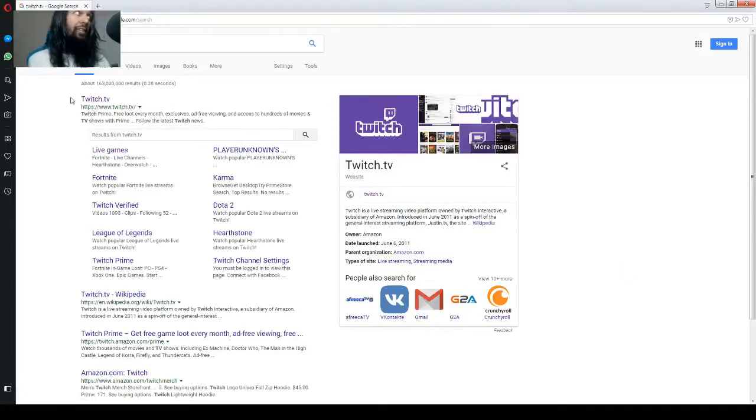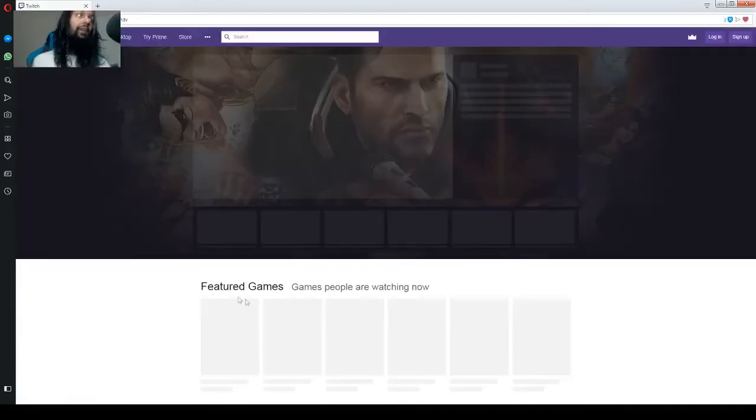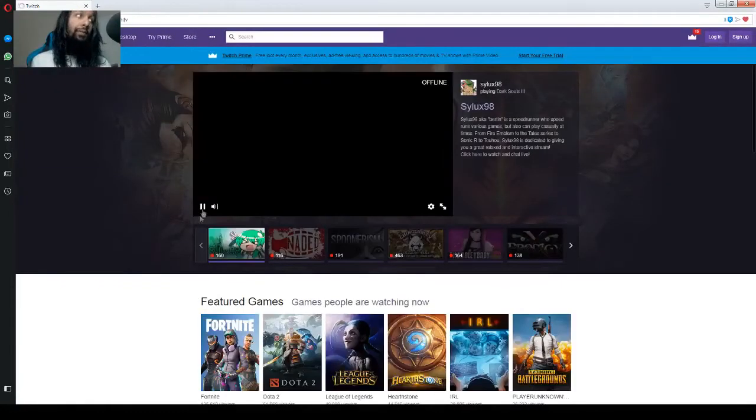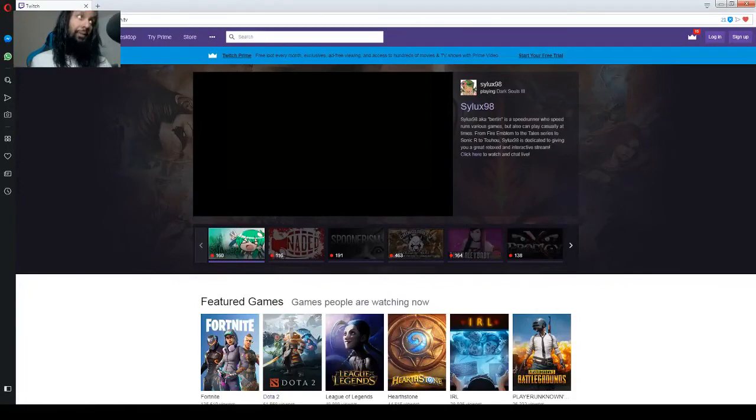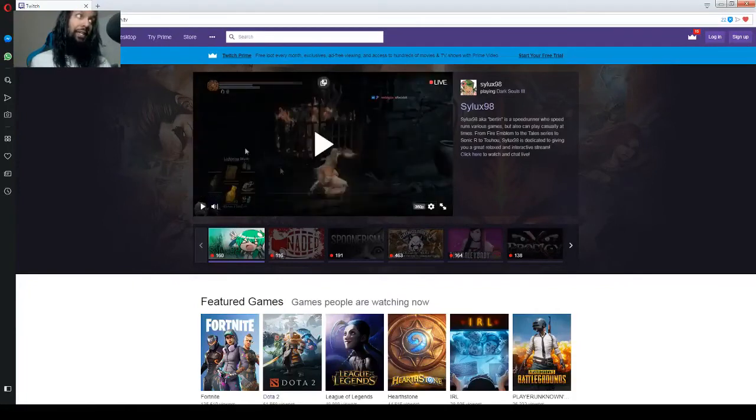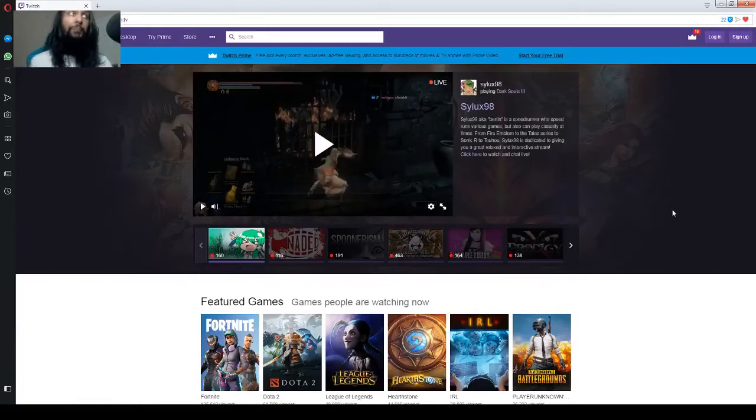And at the very top here, as you can see, Twitch.tv, we're going to click on that. And that'll take us to the Twitch page. Okay, we're just going to pause the stream that autoplays here on the front page.